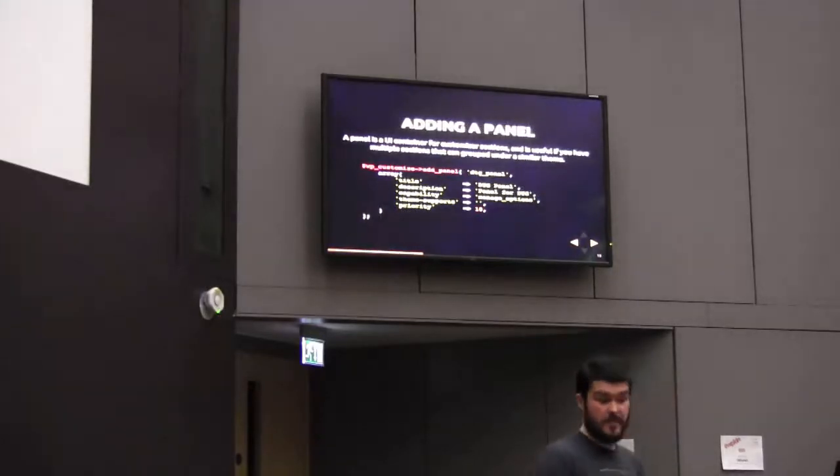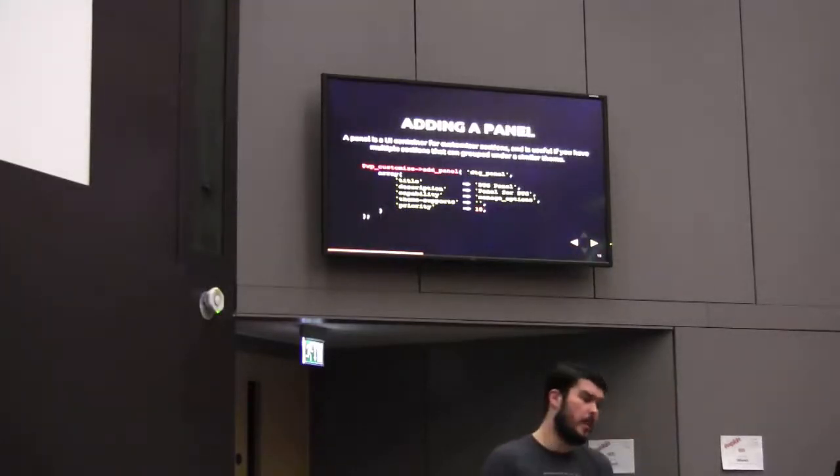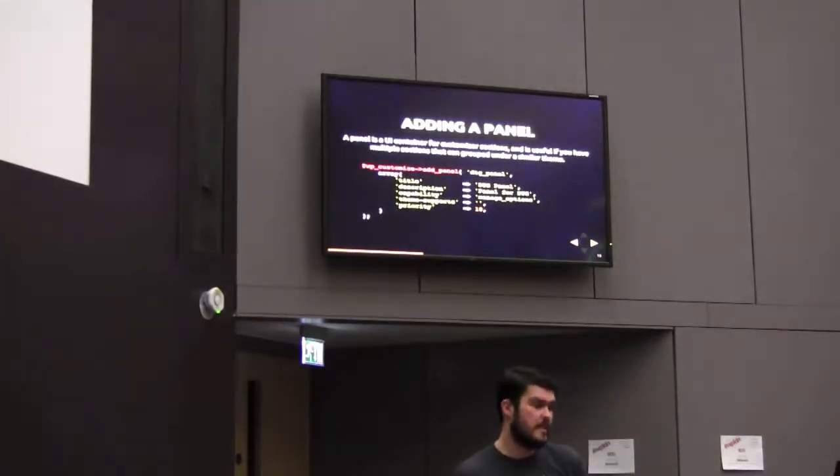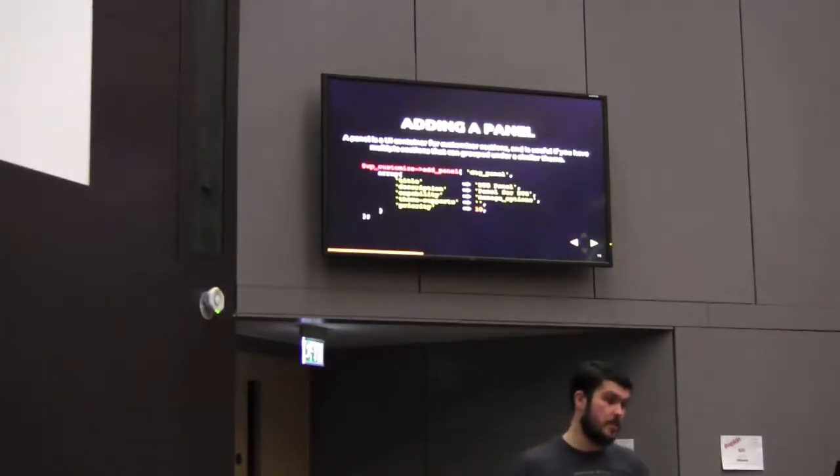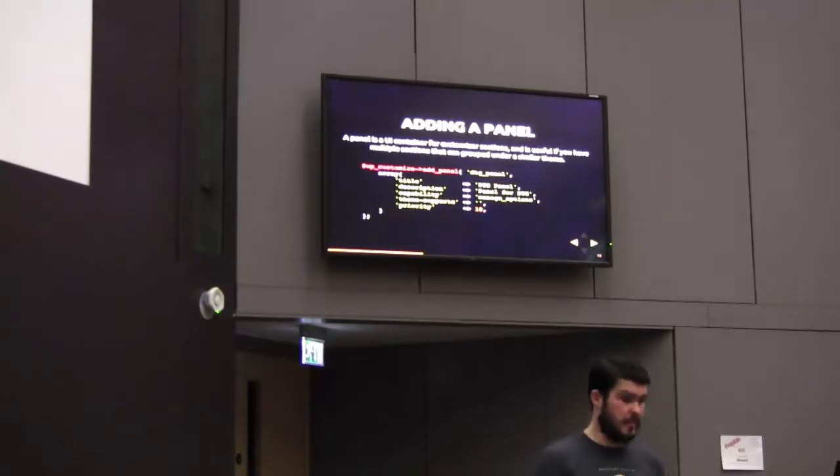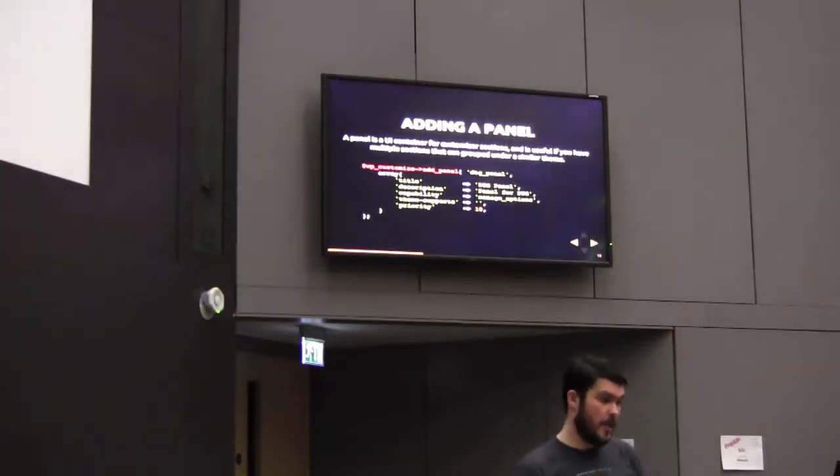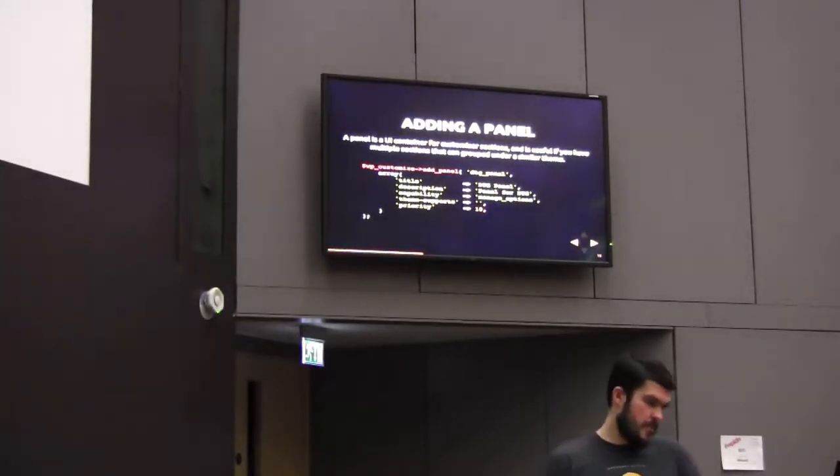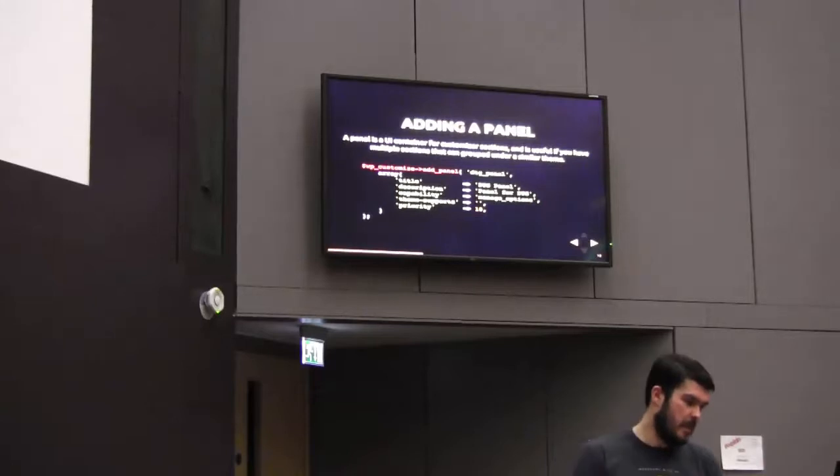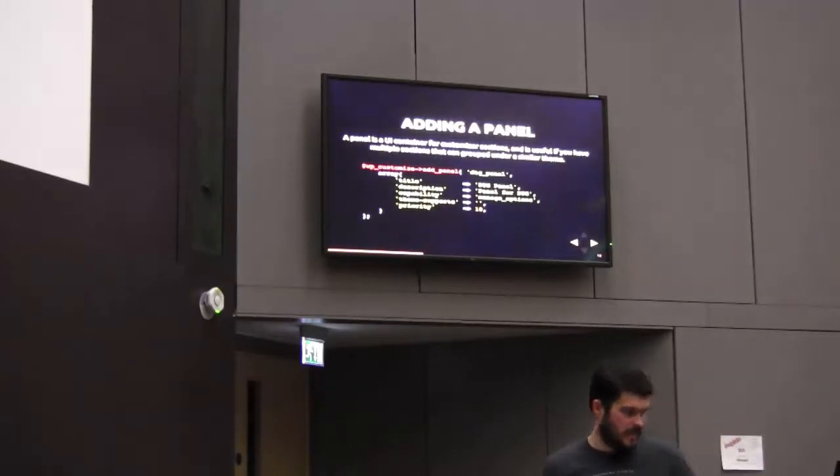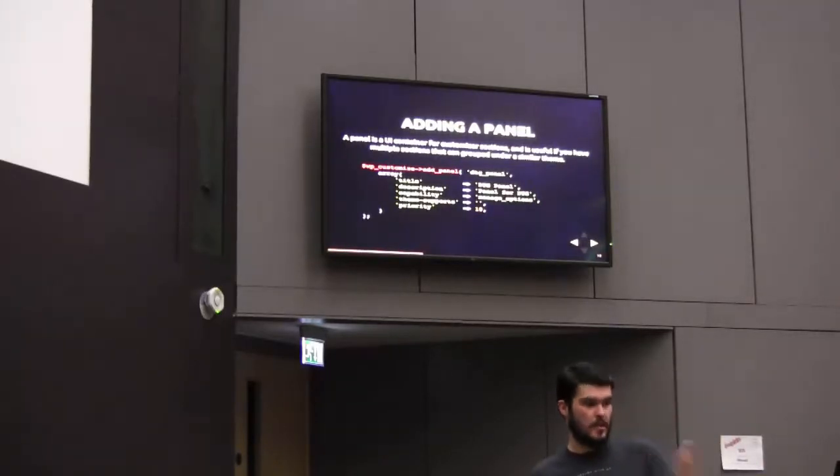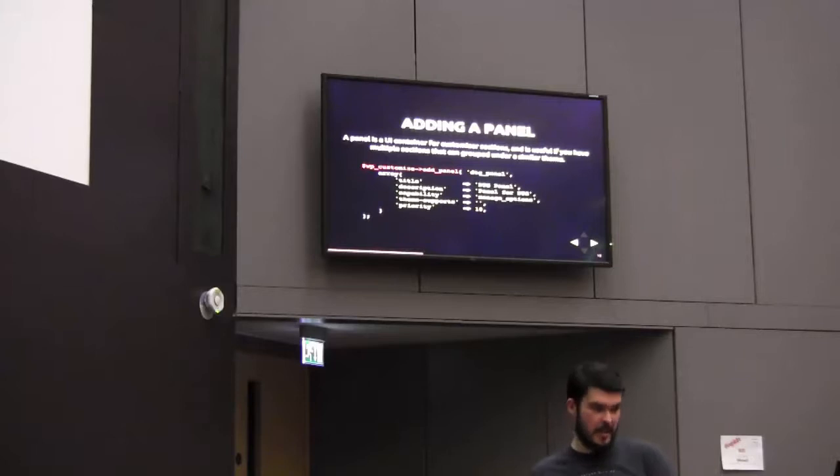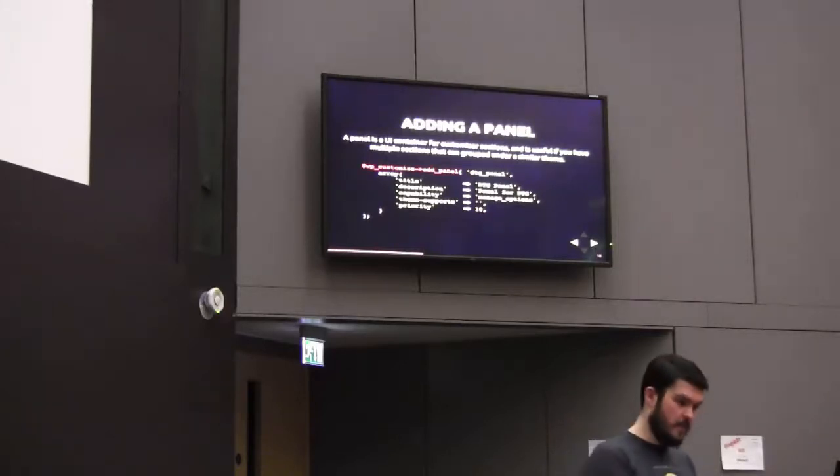And adding a panel, very similar syntax to adding a section - title, description, capability, theme_supports and priority. Again, the same kind of approach, accessing the WP_Customize object using a method, giving an ID and passing in the arguments. Very similar syntax across the board here.